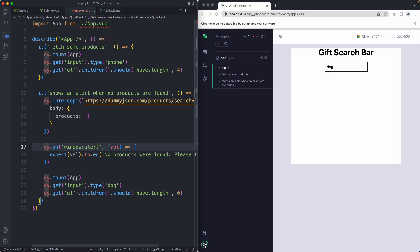We've exercised the entire application and everything is working as expected. One thing we didn't do is assert that the spinner renders correctly — I'll leave that as an exercise since it's fairly straightforward. This brings us to the end of the first Advent of Vue challenge. If you work through this and have a solution, please share it — I'd love to compare and see how other people have solved this problem. I'll see you in the next video.